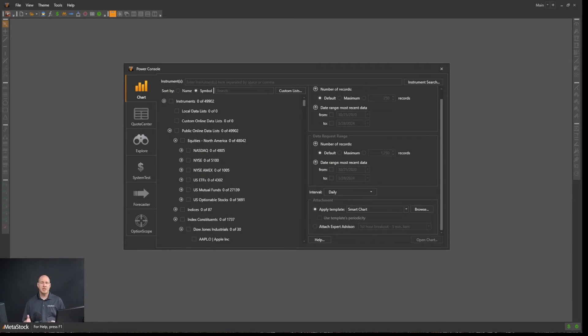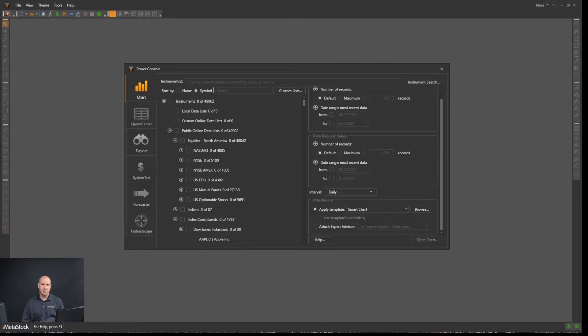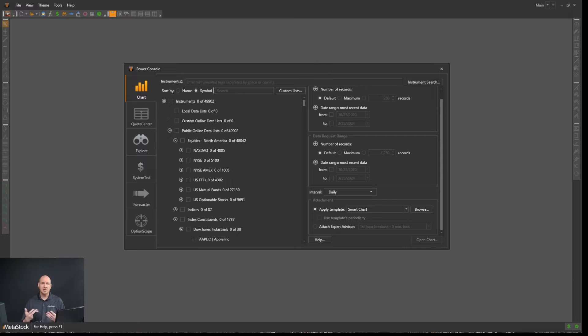In this video, we're going to talk about how to set what charting style you would like to use on your chart. There are a number of different charting styles available in Metastock.